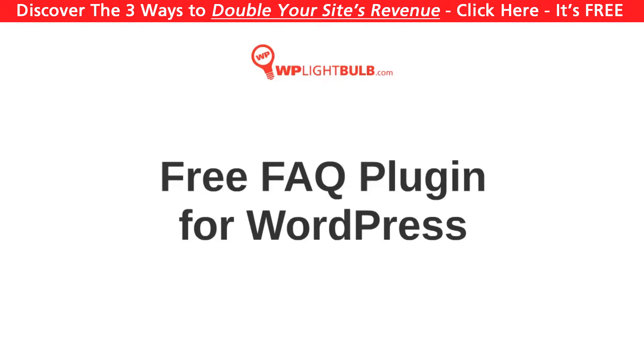Hello, I'm the Light Bulb Guy, and today I will show you a free plugin which will allow you to create a frequently asked question page on your WordPress website.